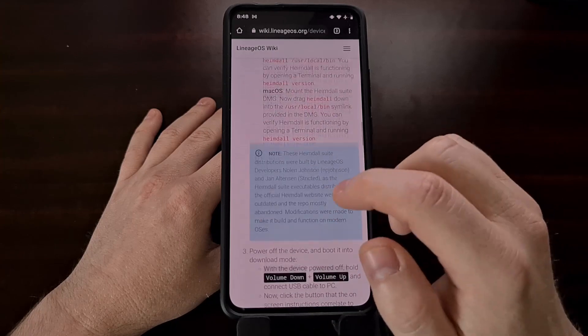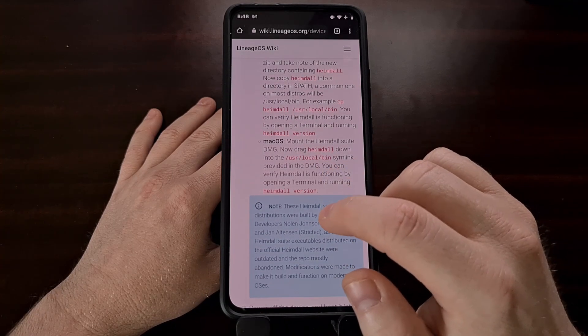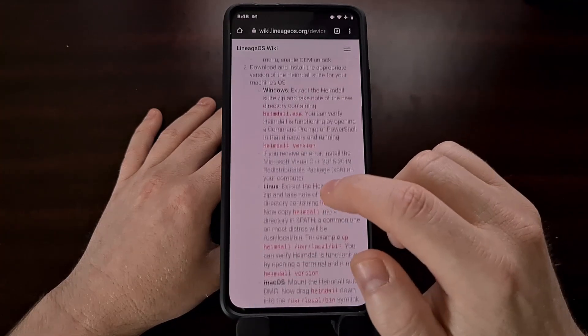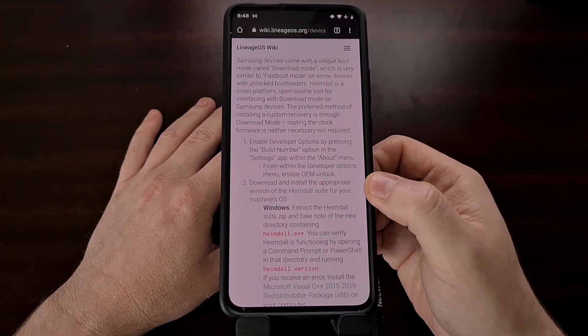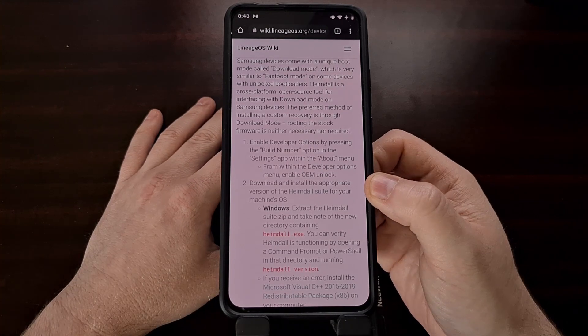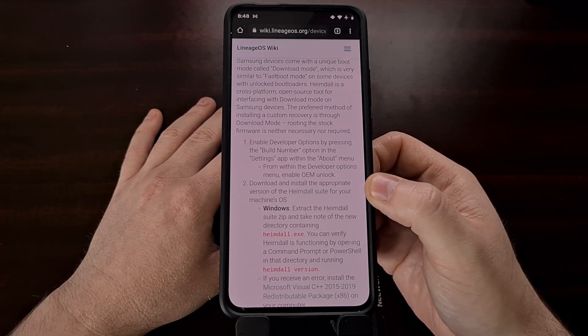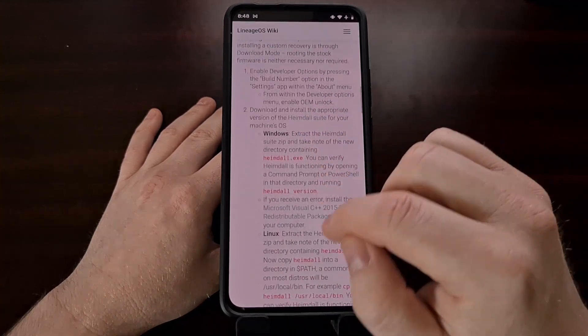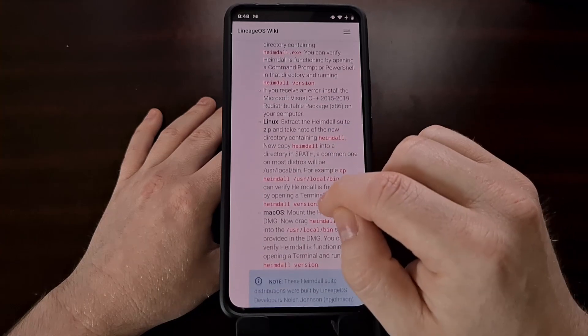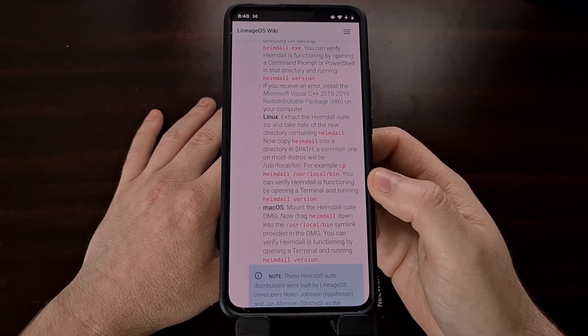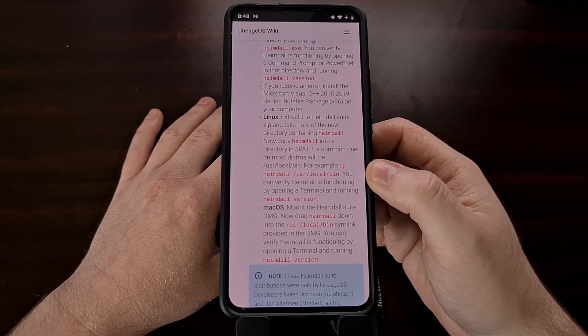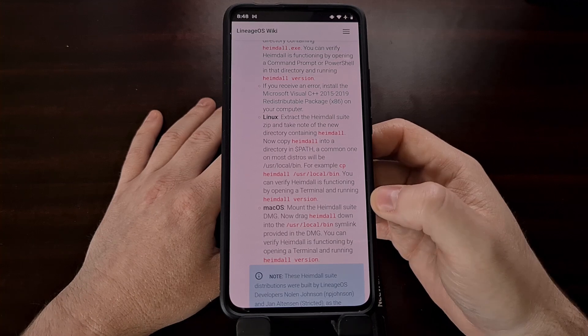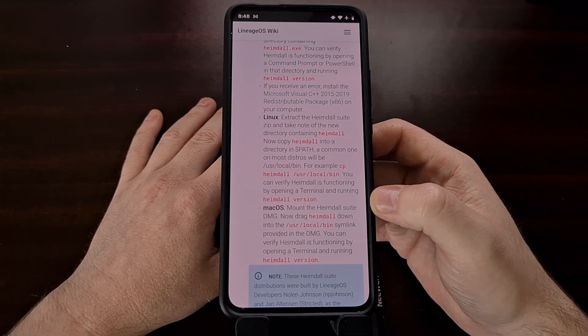Again, I've never used Heimdall before. I'm looking forward to trying it out so that I can test out Lineage OS on my Samsung Galaxy Note 10 Plus. And that's how to set up Heimdall on Windows, Linux, and Mac OS.